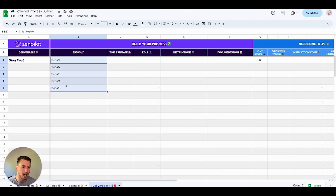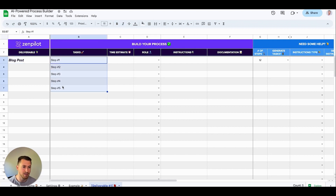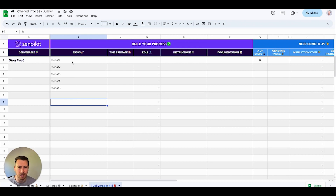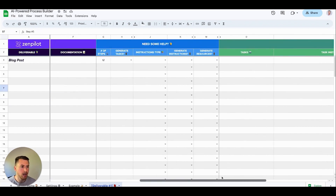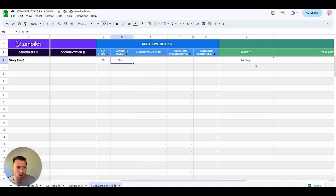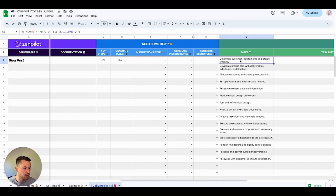The second step is going to be your tasks — what are the tasks needed to complete this blog post? Maybe you have no idea where to start. So what I can do is come over here, say how many steps I think this is going to take — let's say 15 steps — and then generate the tasks. That's going to start generating over here, and I'll be able to see a workflow of how to complete a blog post for either my company or one of my customers. We'll let that load and you'll see it generates 15 steps.